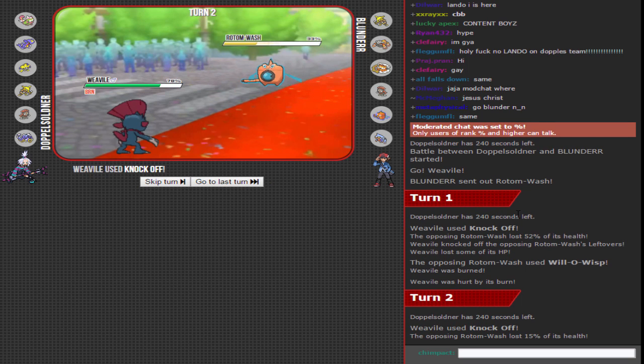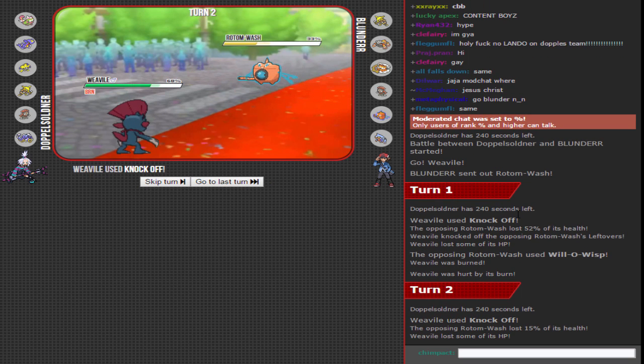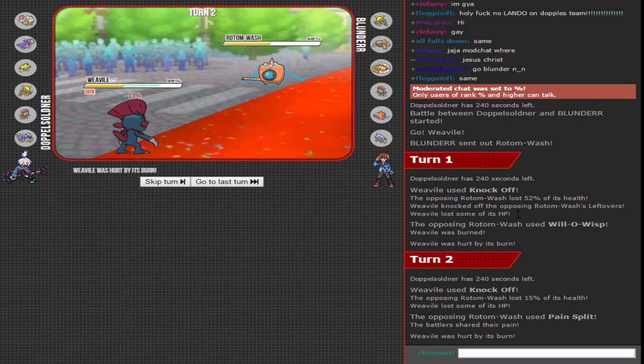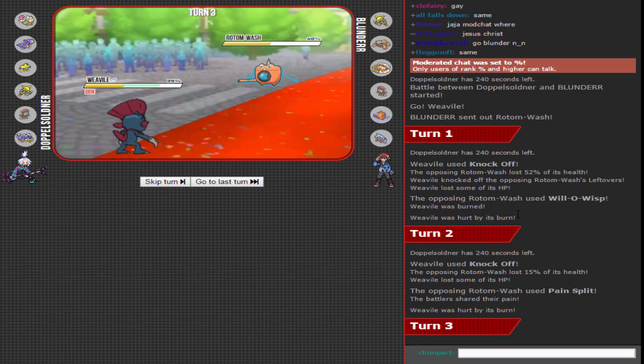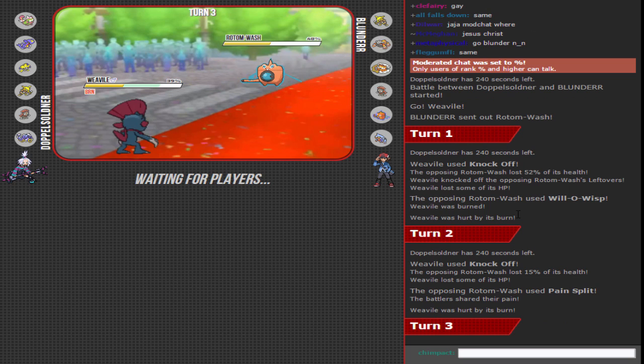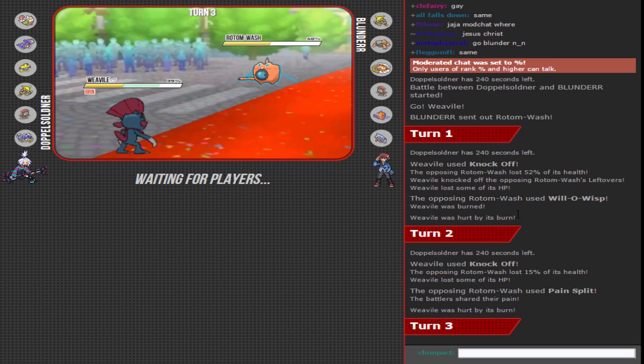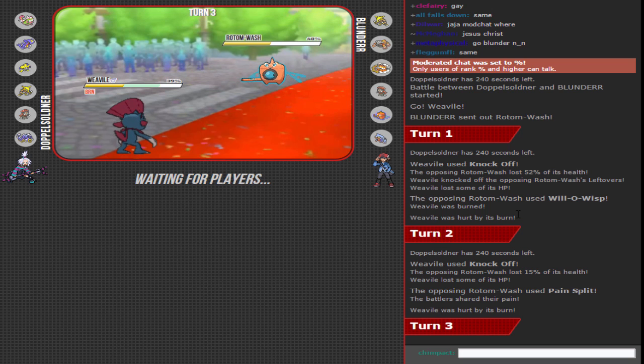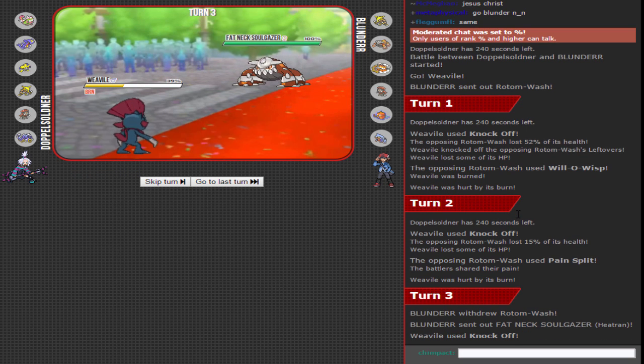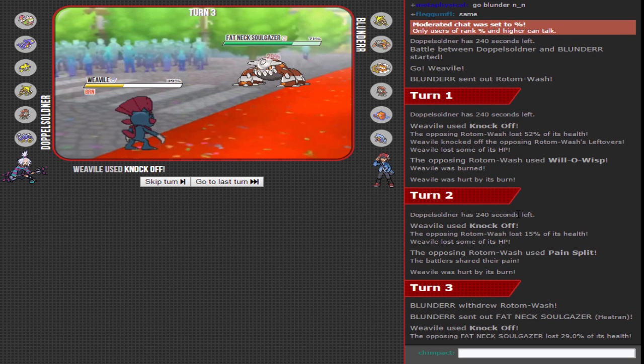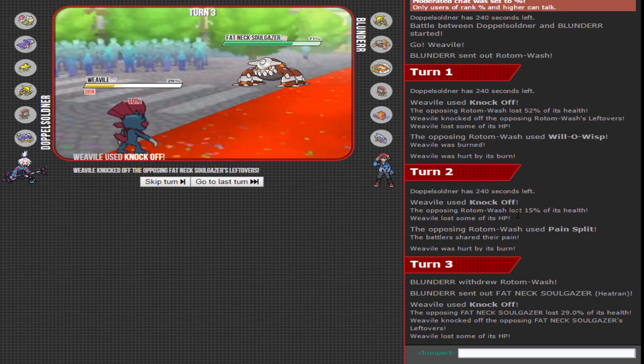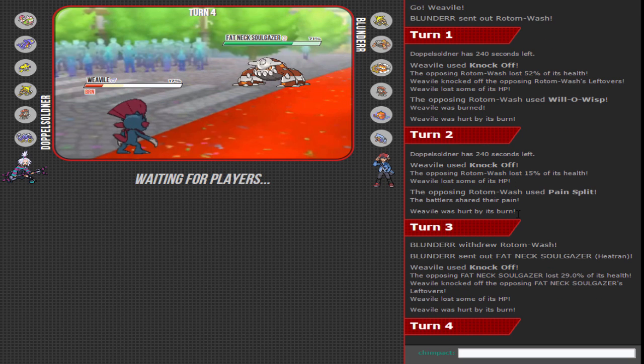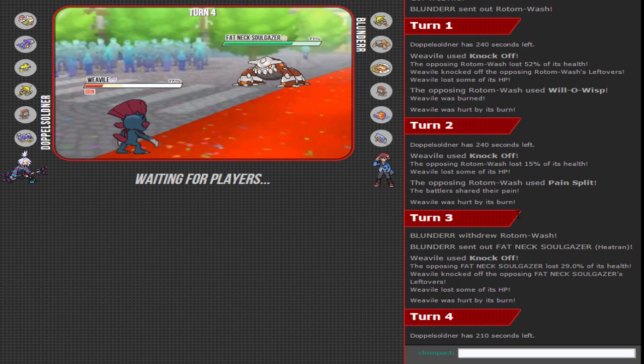Really didn't get the scouting report - Knockoff again. Alright, well at least it got some HP back from that Pain Split. You kind of have to stay in and go for another Knockoff because otherwise you're just gonna give Rotom more HP if you go to a different Pokemon. You want to keep this Rotom low just for the Mega Gyarados.